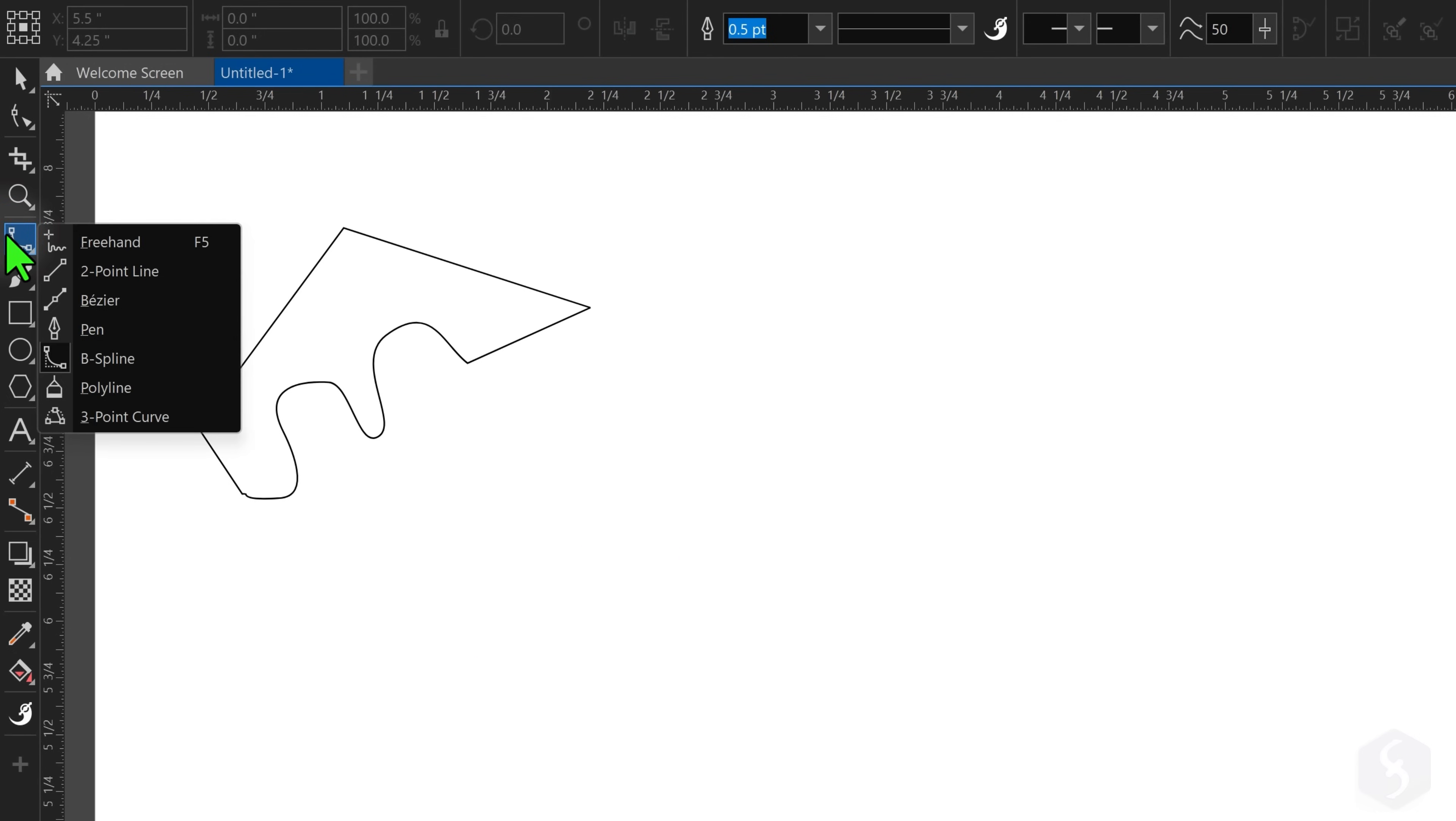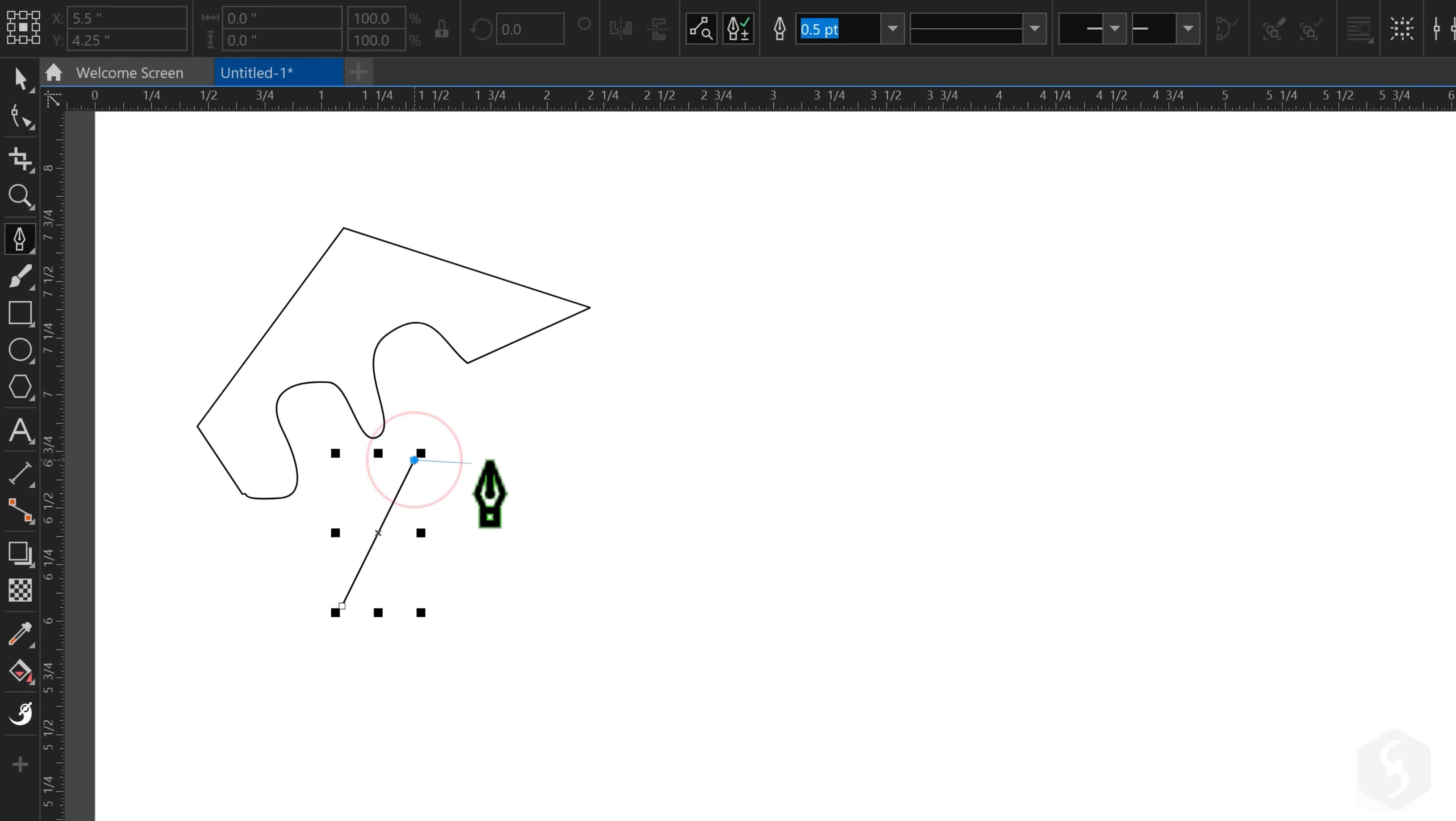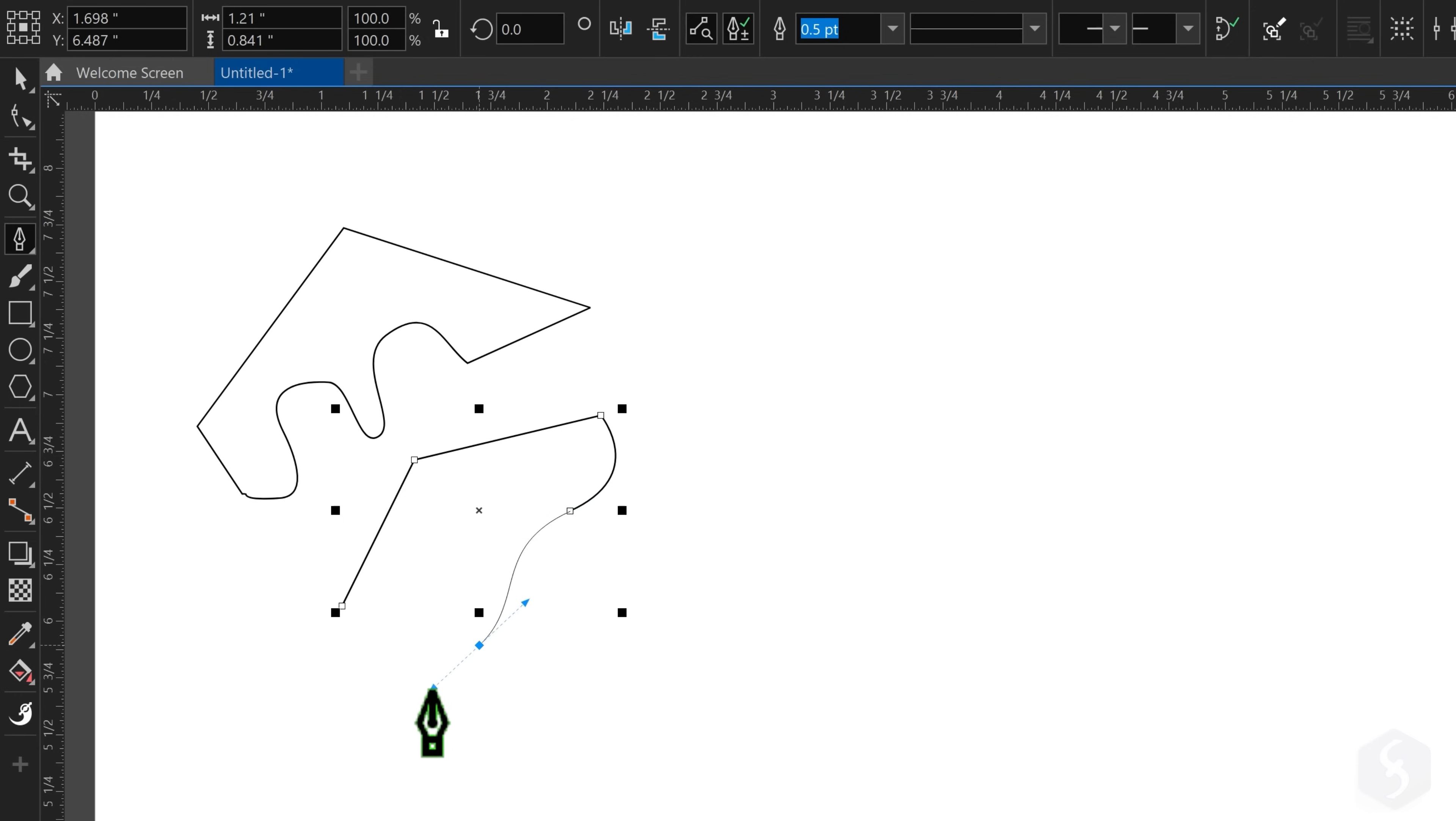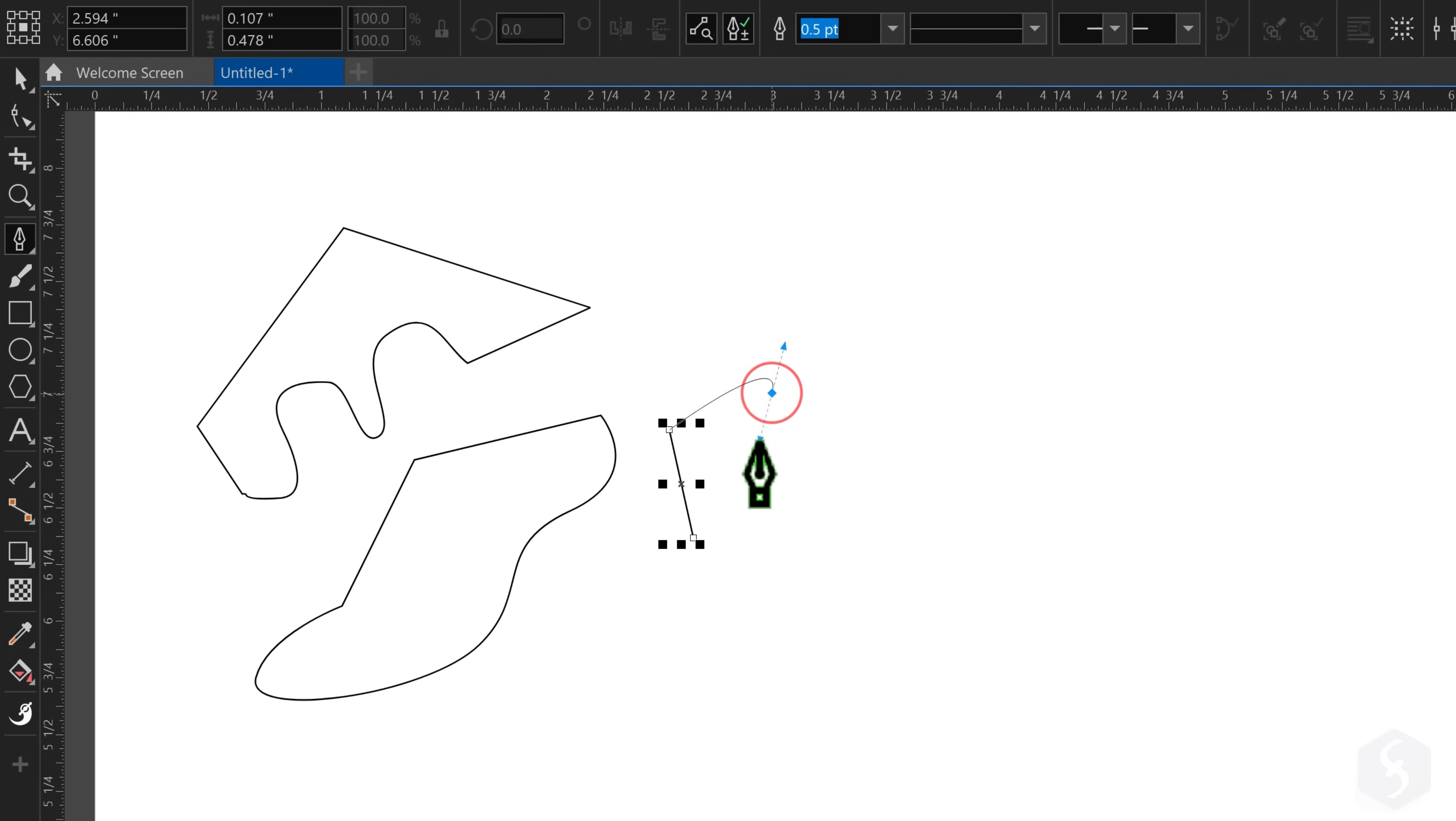Enable the Bezier or Pen tool to draw very precisely. Click to define straight segments and click and hold to draw curves that you can control through the blue tangent handles. Apply the shape by closing it or double-clicking on the last node.